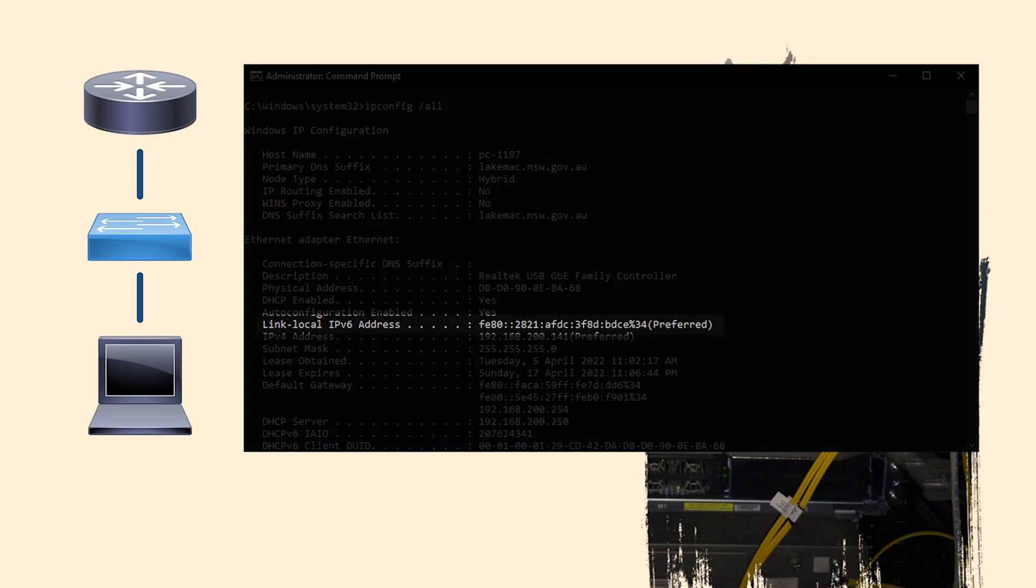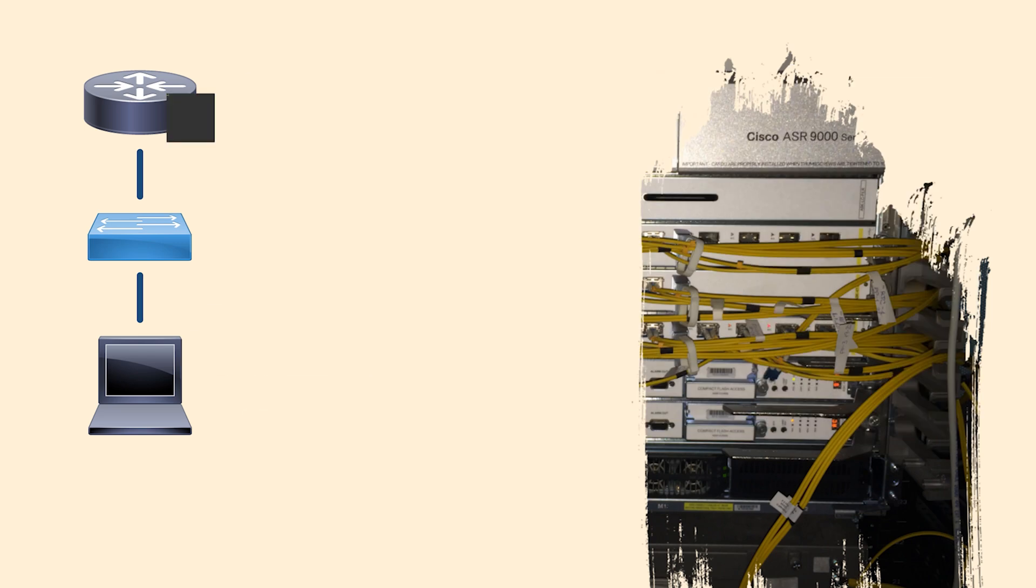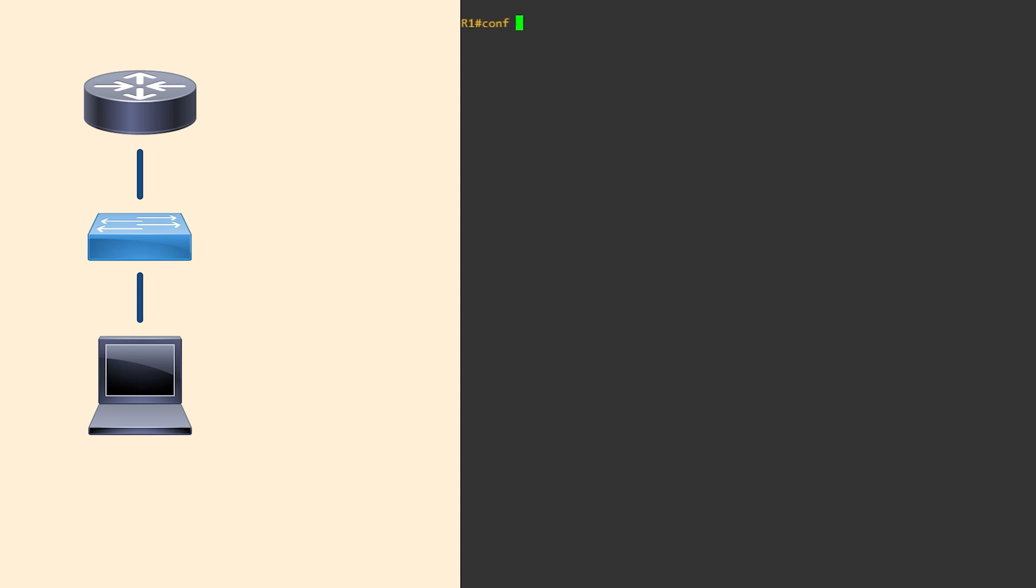So that's the official way to generate a link local address. Some operating systems like Windows have their own way of generating addresses. Why? I don't know. They just want to be different, I guess. EUI can be used for other addresses as well, and the same principles apply.